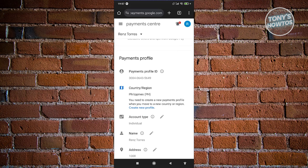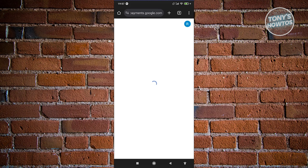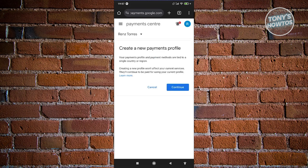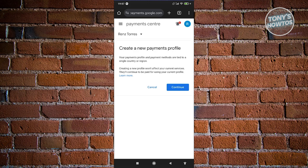Now, for you to actually change your country, you need to create a new profile. Let's go ahead and click on Create New Profile here. And as you can see, it says that your Payment Profile is attached to one country. So any of the current subscriptions that you have right now will continue on your next profile here. Let's go ahead and click on Continue.